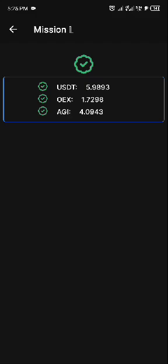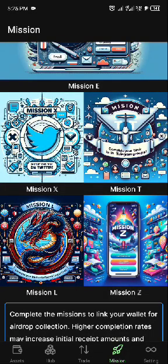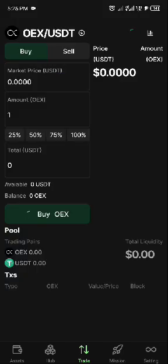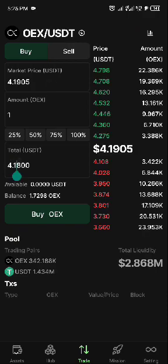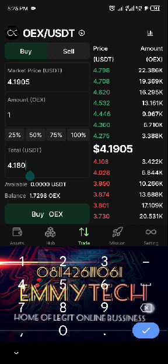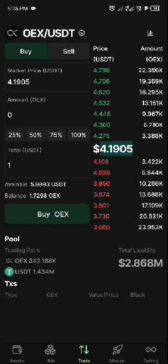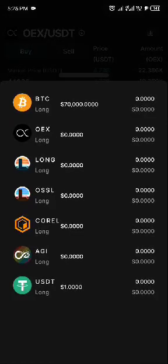After you have accumulated at least five USDT, click on trade. You can see OEX here. If you have USDT, put the amount you want to spend — you can put one dollar — then click on buy. Once you click on buy it's going to purchase OEX tokens for you.